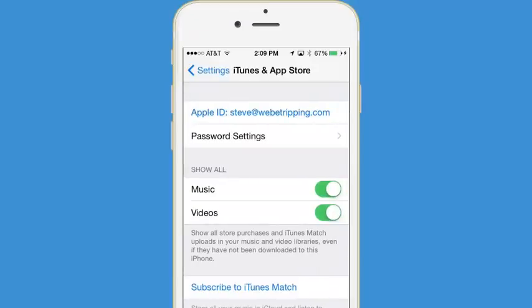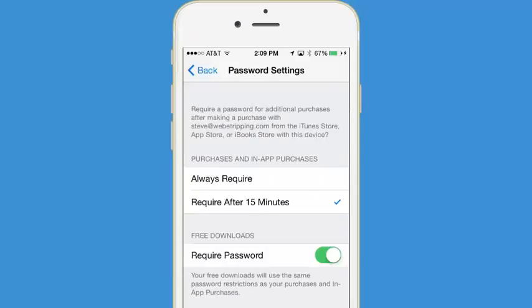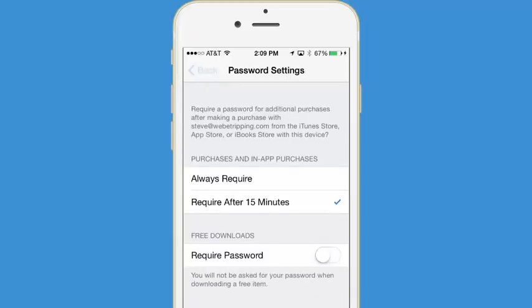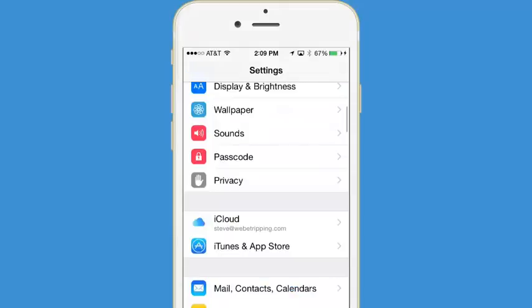Once you're here, tap Password Settings. Then simply unselect the required password. Once you do that, press Back and everything should be good.